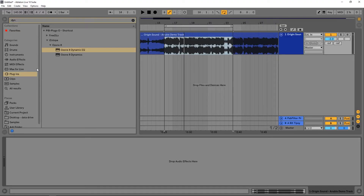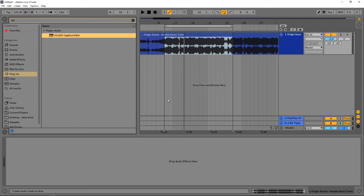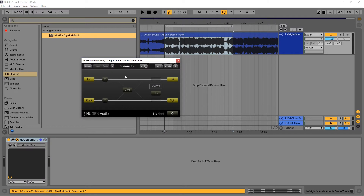Hey, what's up everybody, this is Joshua Casper here with Plugin Boutique and today we're checking out Nugen Audio's new plug-in Sigmod. We're going to learn how to make any plug-in a mid-side processing plug-in, which you can do quite easily using the Sigmod plug. One caveat: you need a plug-in that can process left and right differently to make it mid-side. For the plug-ins I'm going to show you in this tutorial, this is somewhat redundant because they already have mid-side and left-right processing capabilities.